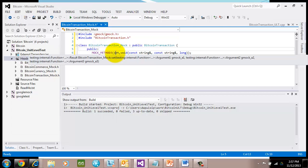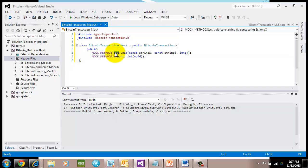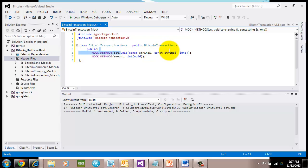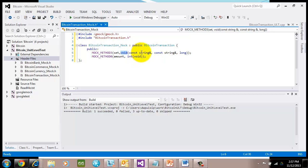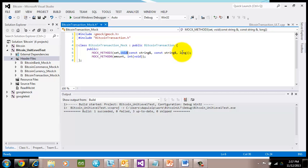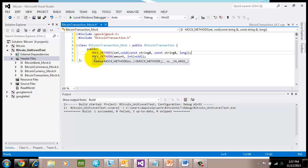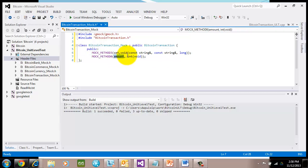And then the next parameter is the name of the method. And then the next parameter is basically the parameters of the method itself. Set passes back a void and it takes three arguments: const string reference, const string reference, and a long. Now you do have some cases where you actually have a method that passes back nothing. In that case, I do a mock method zero, like an amount. There are no parameters being passed in, but it passes back an int. So I say int and then void.